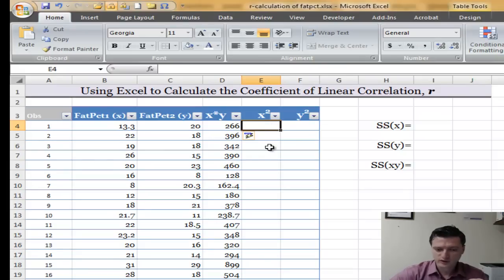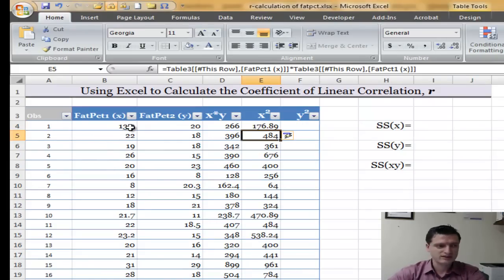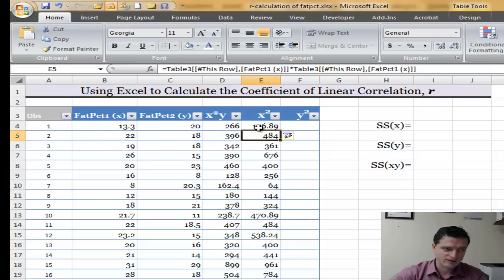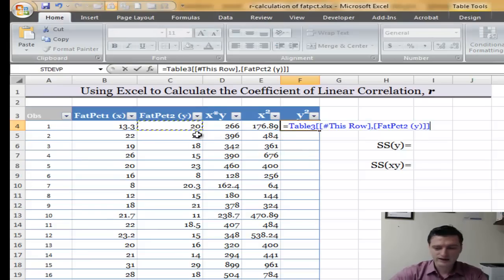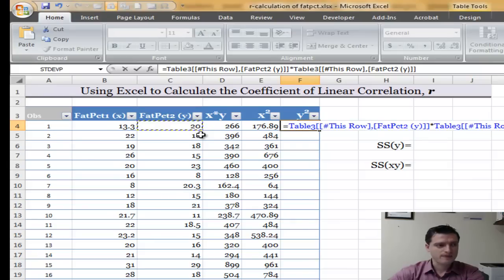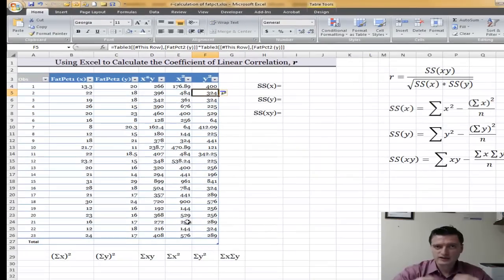Now let's do x squared: equal sign, x times itself — that's x squared — Enter, and I get the result in this column. And y squared is the same thing but using y: equals y times itself, Enter. Now I have all x times y, all x squared, and all y squared.